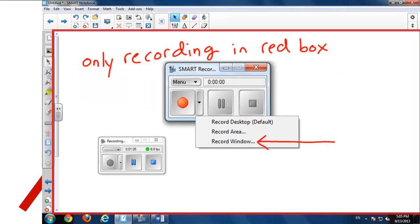Or what I use most often is Record Window. This works, for example, when you have your SMART Notebook software up and you are writing in the white space of the pages. You can click on that page. It will put a red box around that window and only record what's going on in that window.